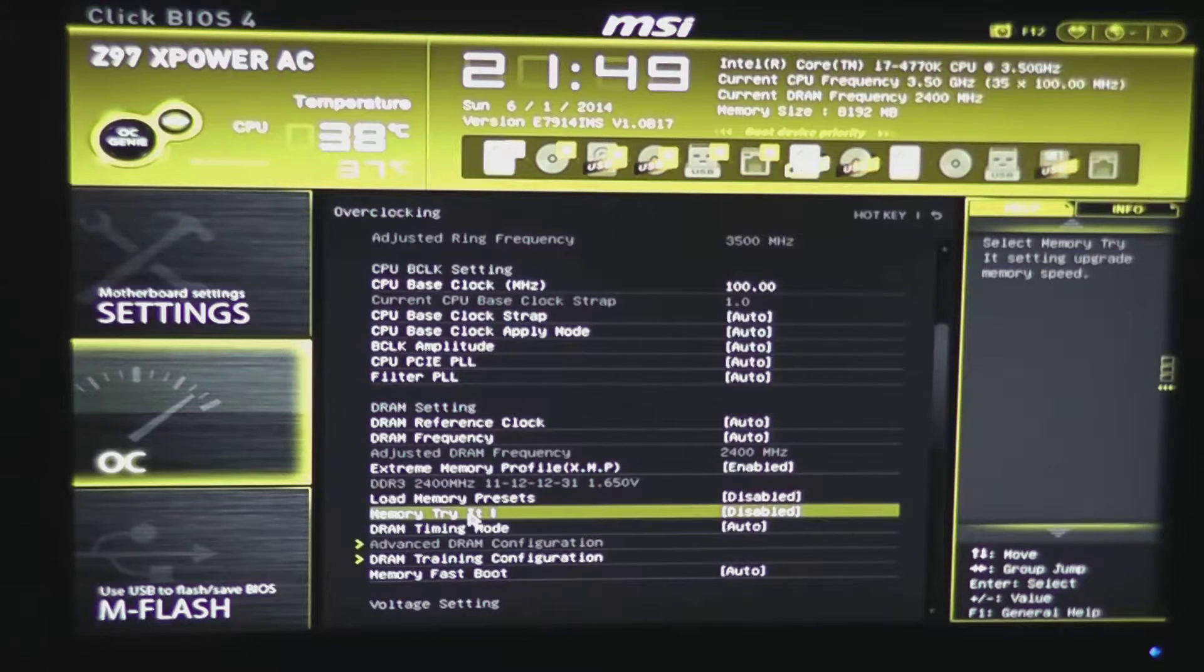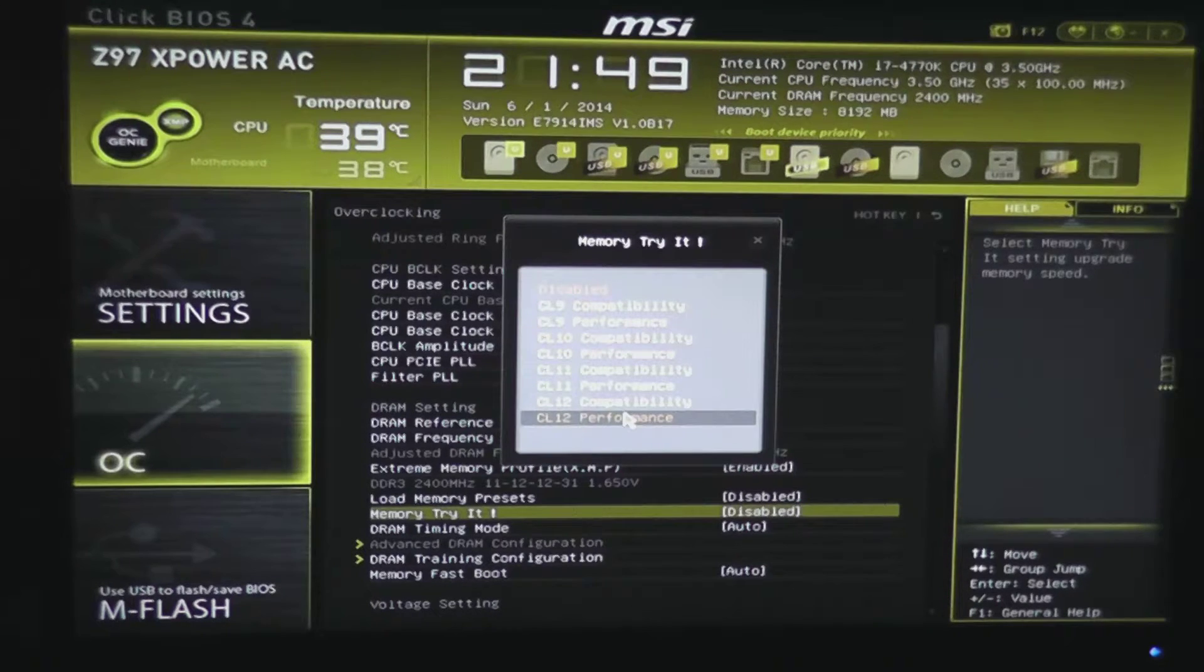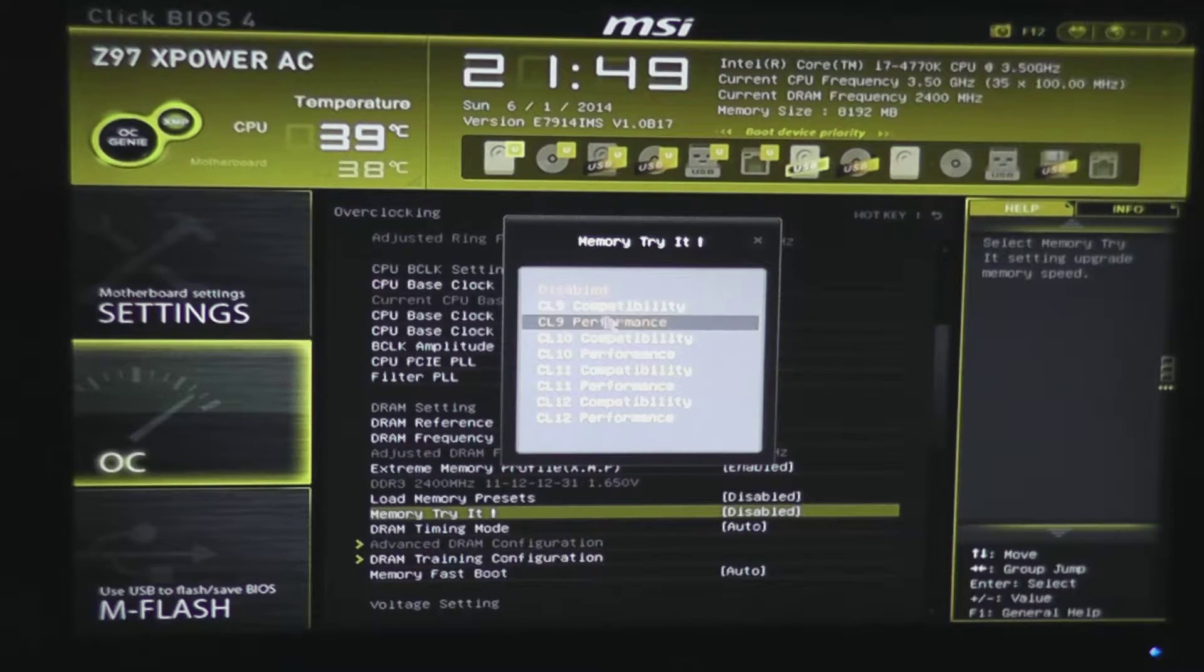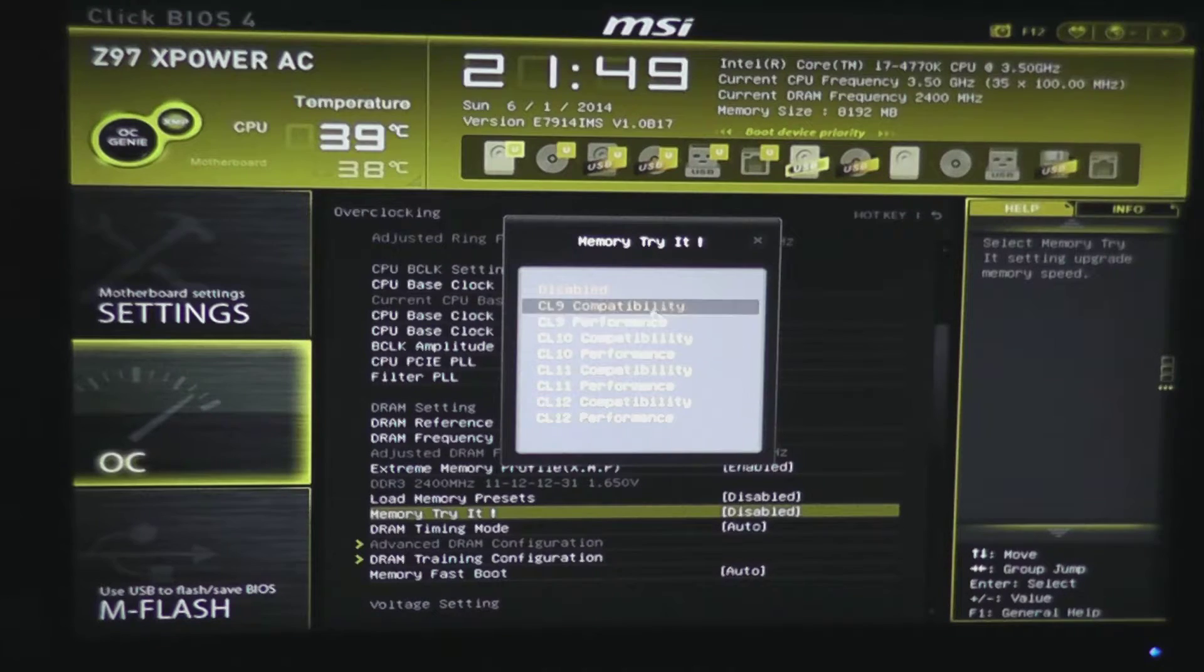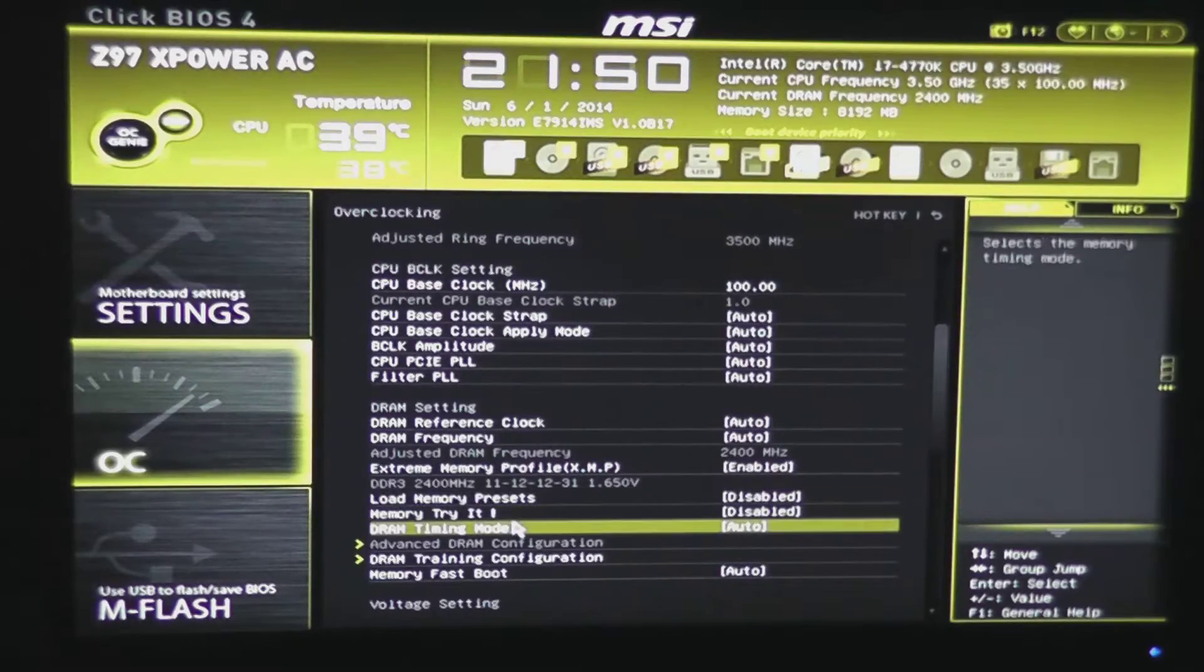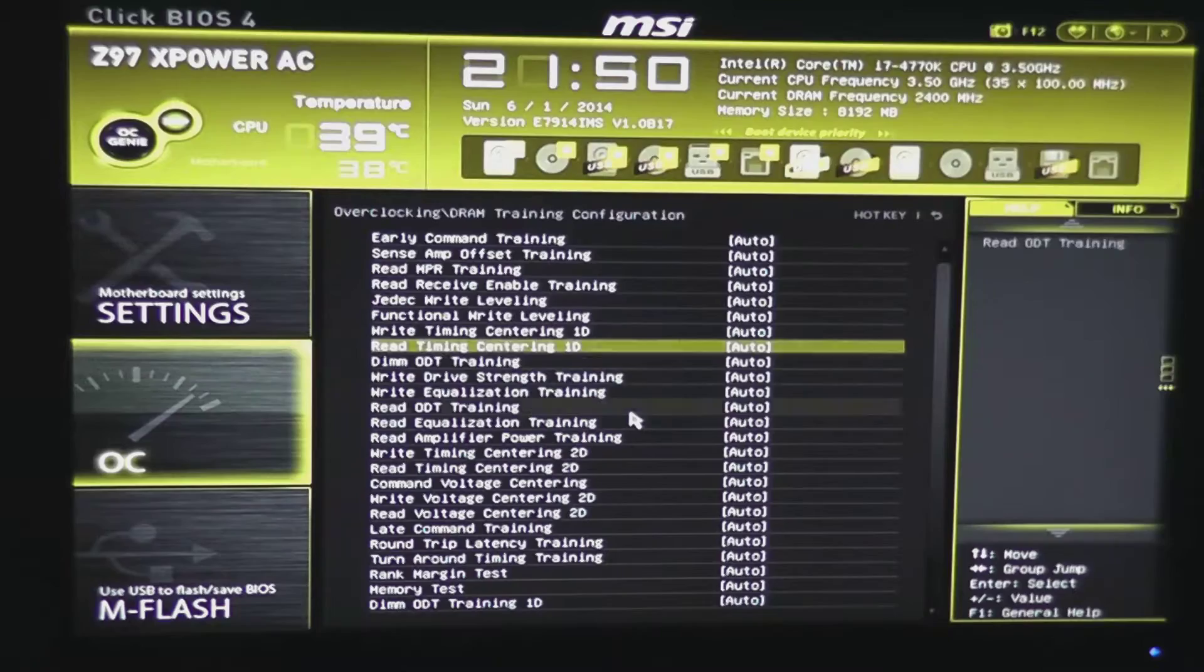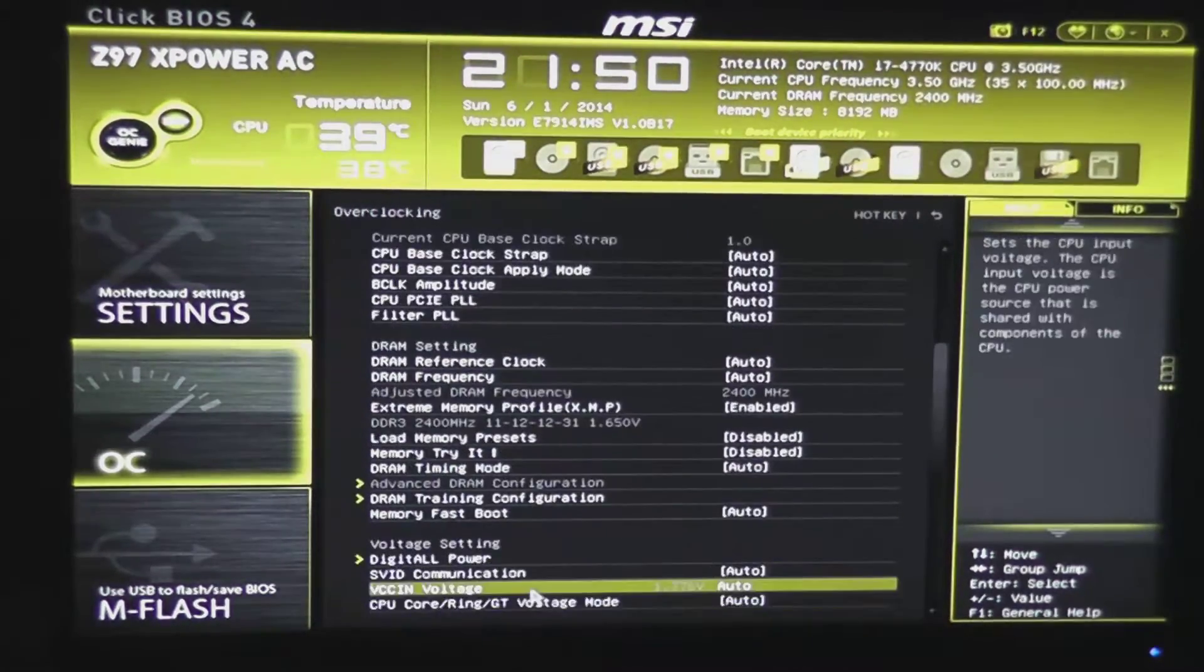Another new addition here is memory triad. Memory triad allows you to try to get a higher performance boost out of your memory, so you can try setting CL latency level to different things and see if your memory will take it. DRAM timing mode, DRAM training configuration here, as well as memory fast boot.